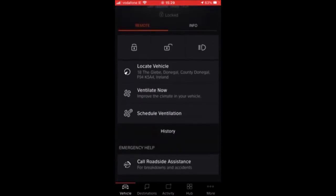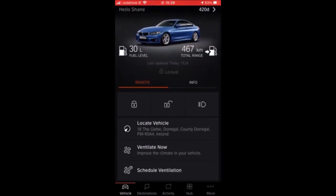I hope you found this video useful or even somewhat entertaining. There are a few cool things in there, like being able to send notifications to your car, which could be very useful if you want to remember something important and send it directly to the car. Thank you very much for watching this video, and I'll see you in the next one.